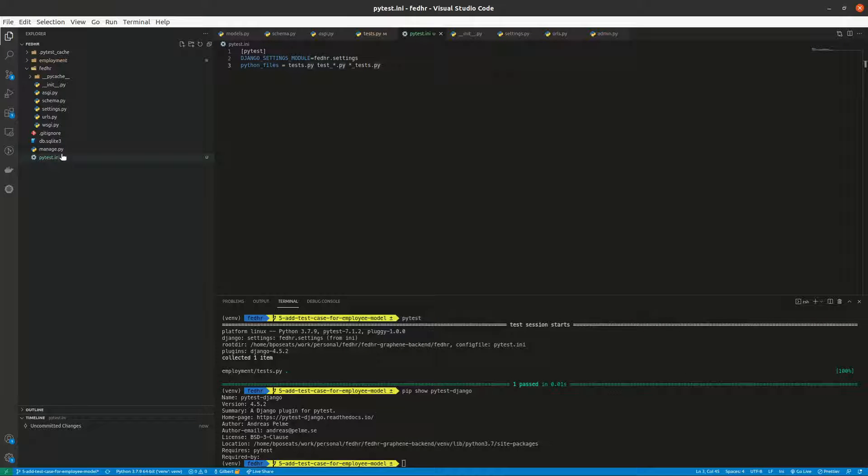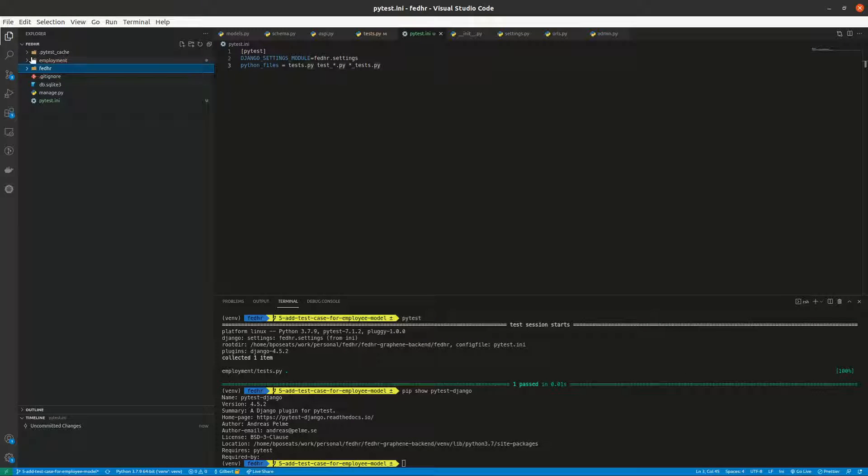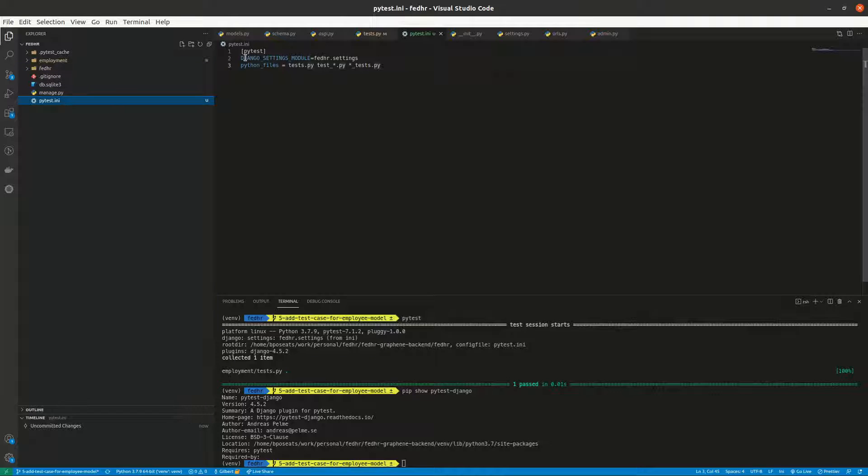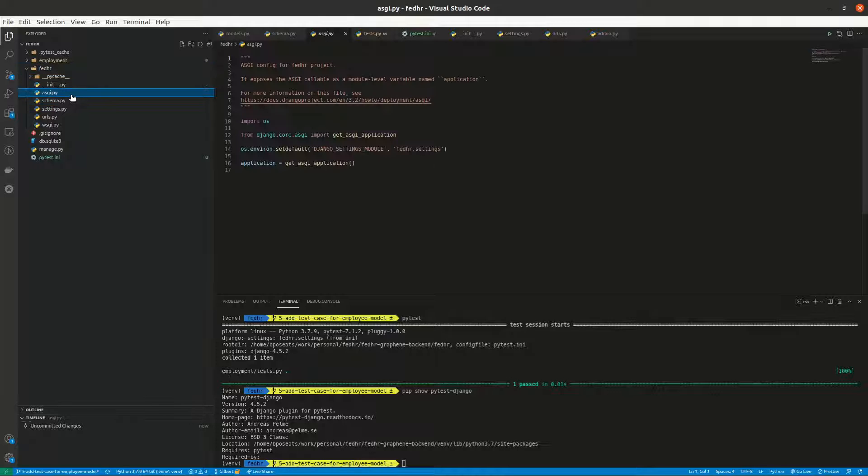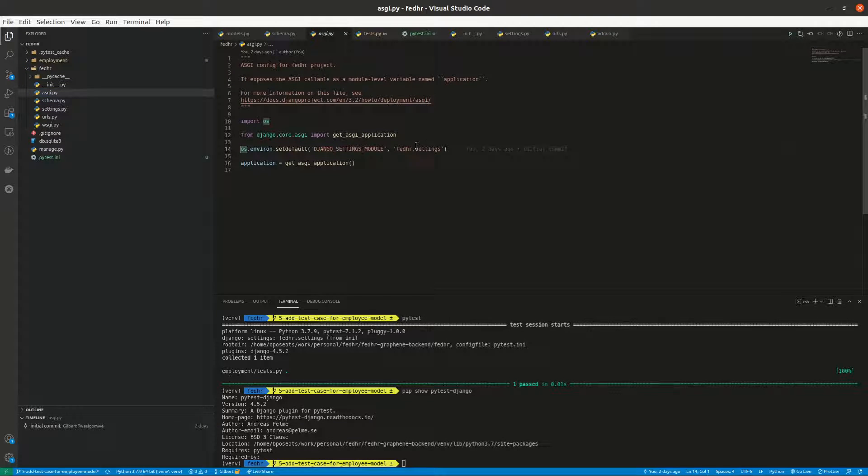So we already created that file. It is within the root folder of the project. This is it, so if I go here...